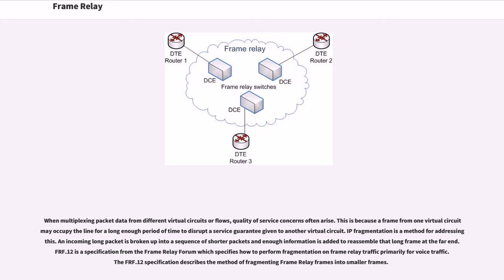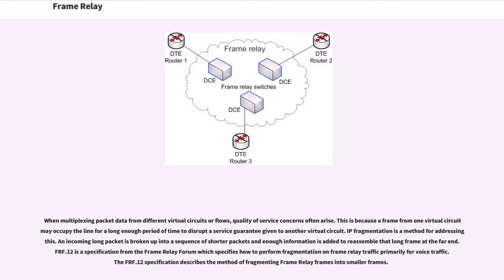When multiplexing packet data from different virtual circuits or flows, quality of service concerns often arise. This is because a frame from one virtual circuit may occupy the line for a long enough period of time to disrupt a service guarantee given to another virtual circuit. IP fragmentation is a method for addressing this. An incoming long packet is broken up into a sequence of shorter packets and enough information is added to reassemble that long frame at the far end. FRF.12 is a specification from the Frame Relay forum which specifies how to perform fragmentation on Frame Relay traffic, primarily for voice traffic. The FRF.12 specification describes the method of fragmenting Frame Relay frames into smaller frames.